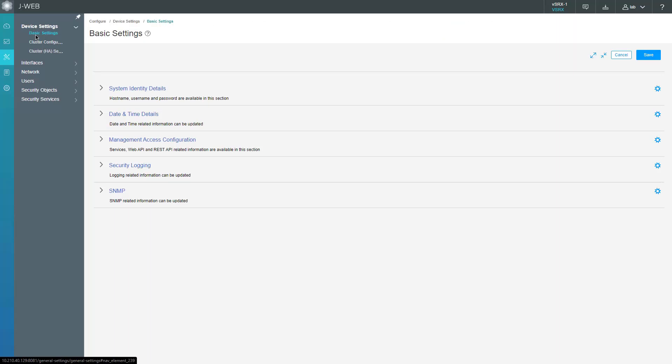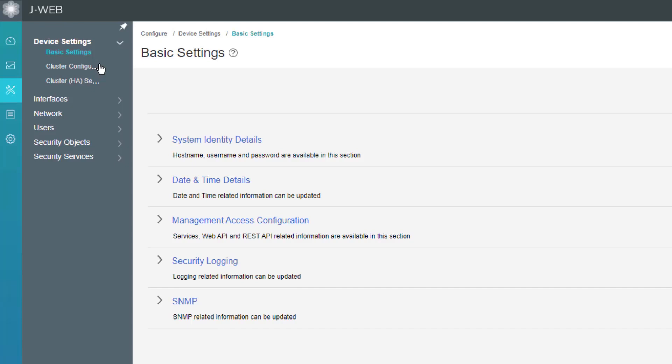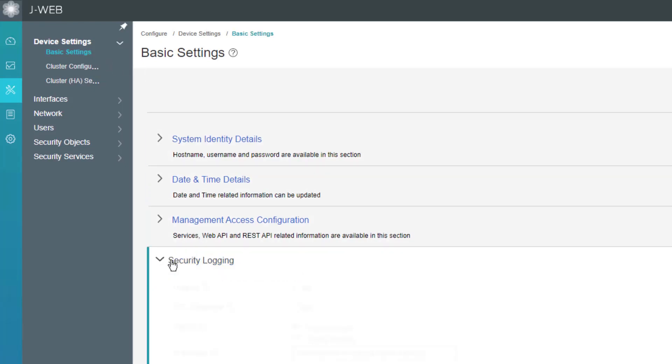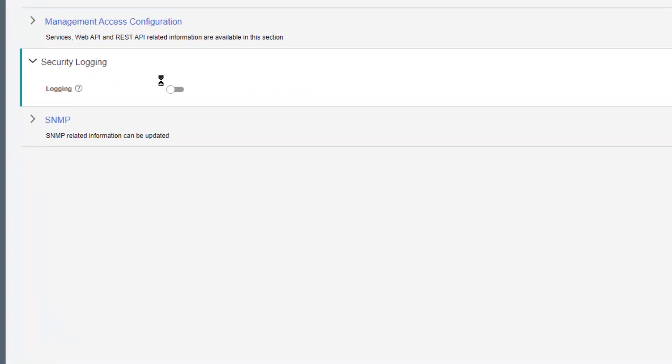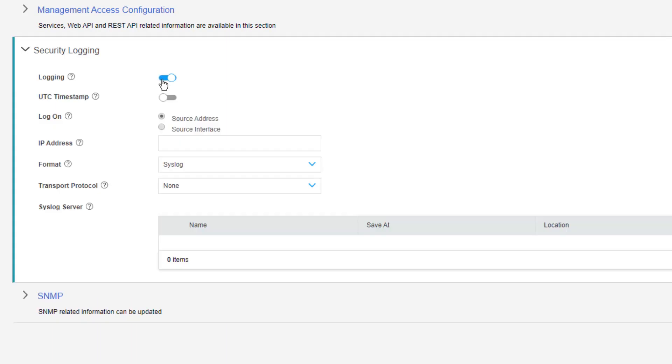Here is the J-Web interface for VSRx1. The first thing we want to do is configure the security logging parameters. That's going to be under Configure, Device Settings, Basic Settings, and go to Security Logging. Turn security logging on and then we need to configure a few different options.